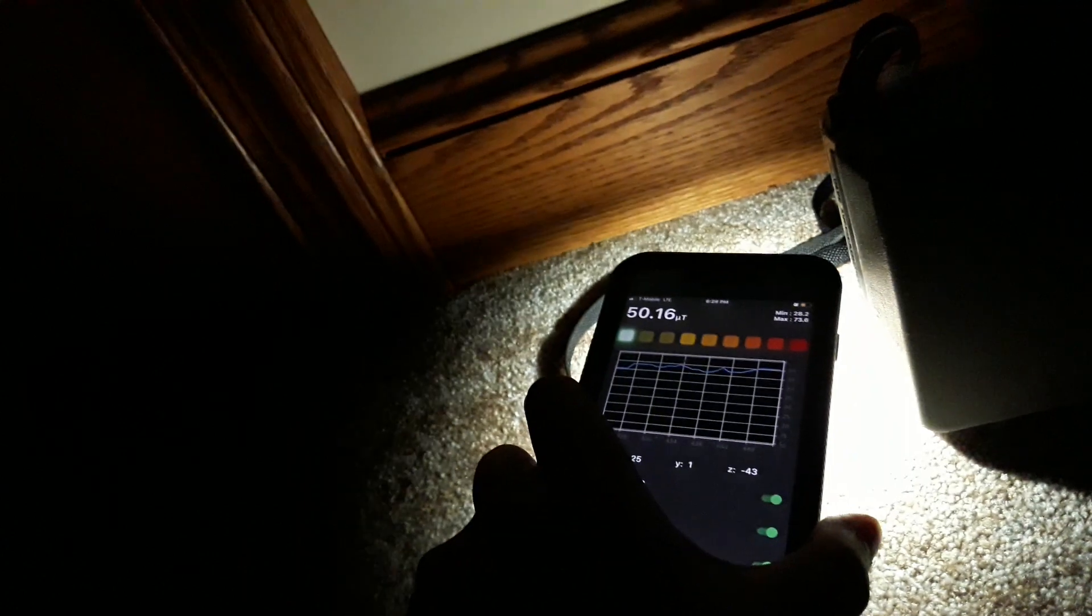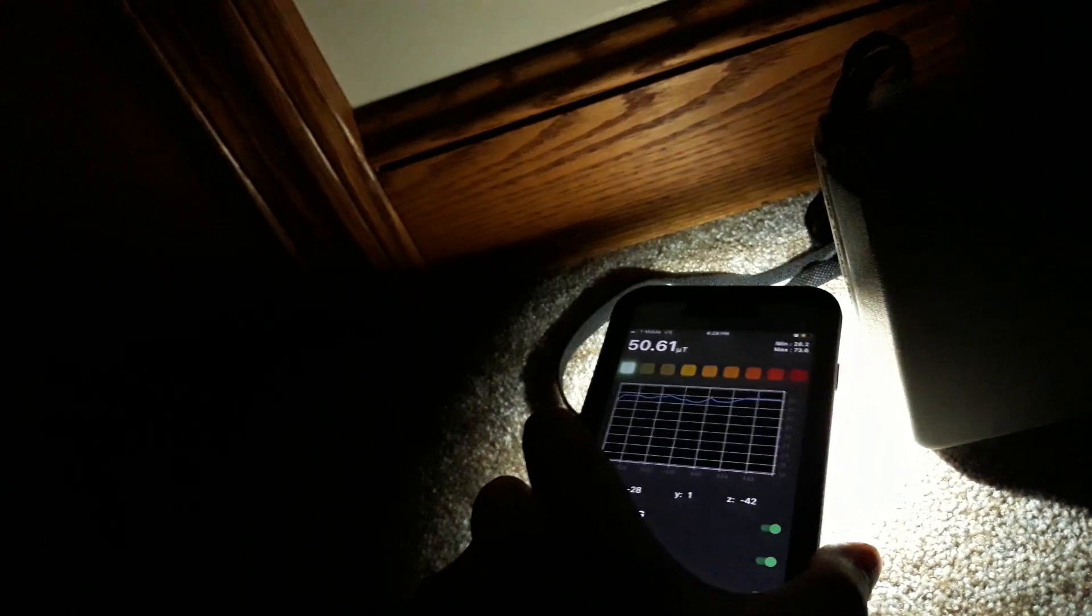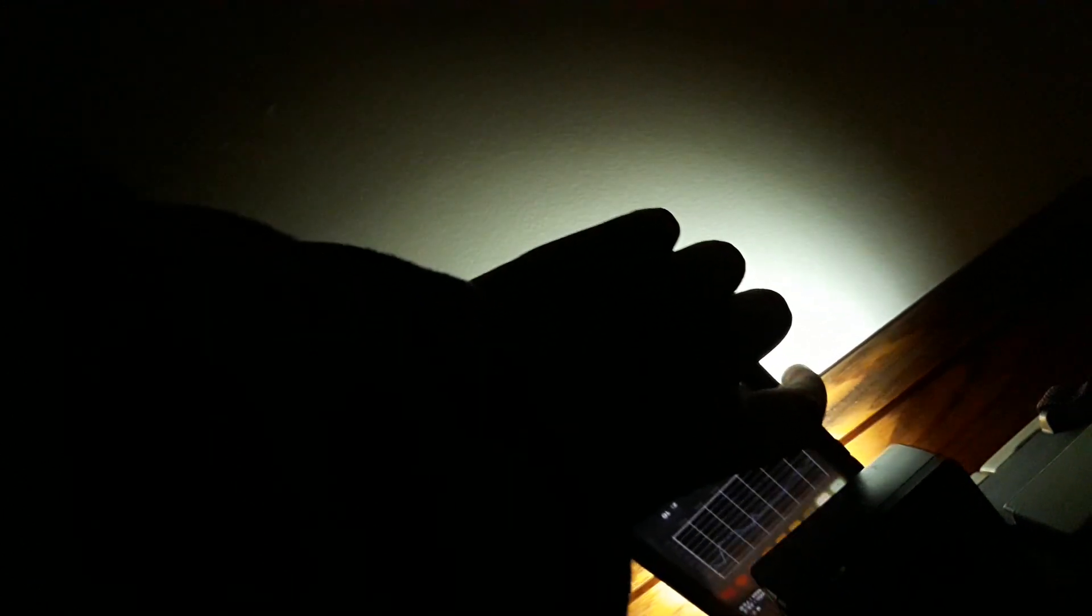But this side gets no EMF. The back doesn't get no EMF. Oh, that's crazy. I wasn't getting no EMF earlier. You saw that right? Wow.